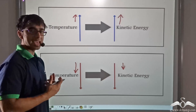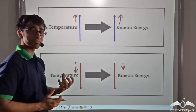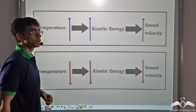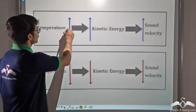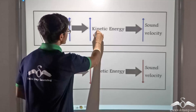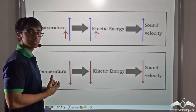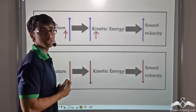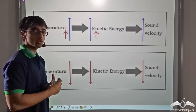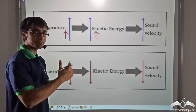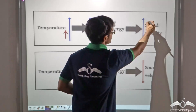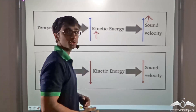Now do you think air being hot or cold has an effect on the velocity of sound? When the temperature of the medium increases, the kinetic energy of the molecules increases. This means they rapidly vibrate about their mean position. And since sound travels through a medium through vibratory molecular disturbances, if the molecular vibrations increase, the sound velocity in the medium will also increase.